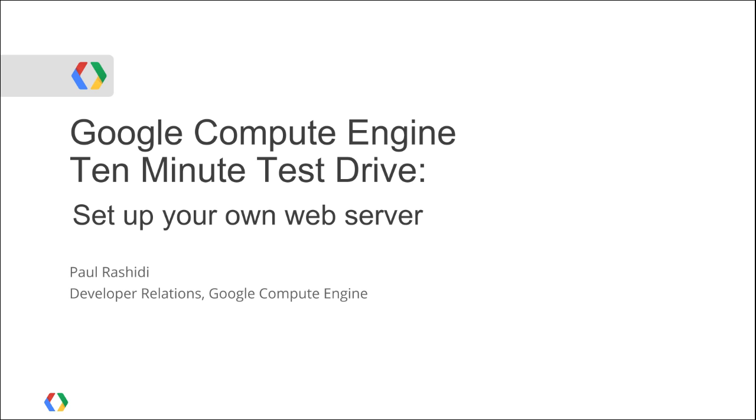Hello, I'm Paul Rashidi with the Google Cloud Platform team. Now that Compute Engine is open for everyone to use, I thought it would be fun to do a demo of using Compute Engine to set up a cloud-based web server. That way you can see the process and then try it out for yourself.